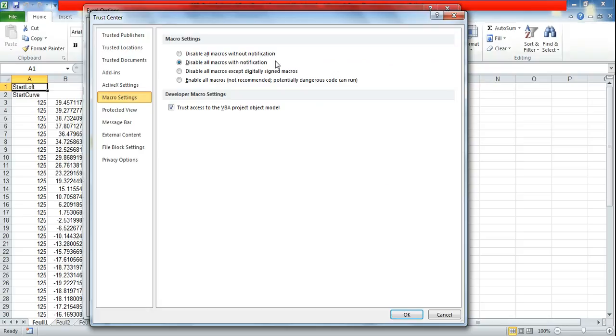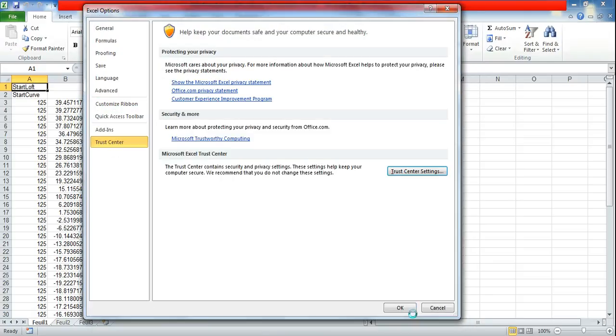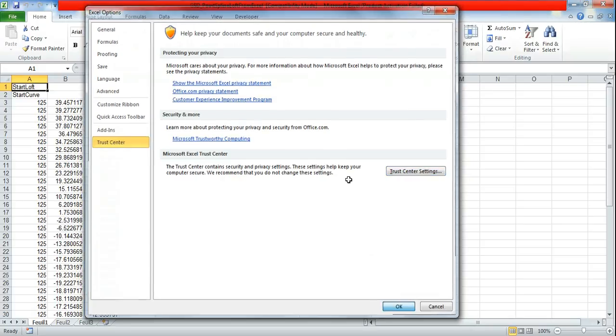It is showing that it is disabled with all macros with notification, so I got a notification. Even though I have clicked on enable content it has not been enabled. So we have to choose enable all macros. Click on enable all macros and click OK. Don't worry it won't harm your PC.